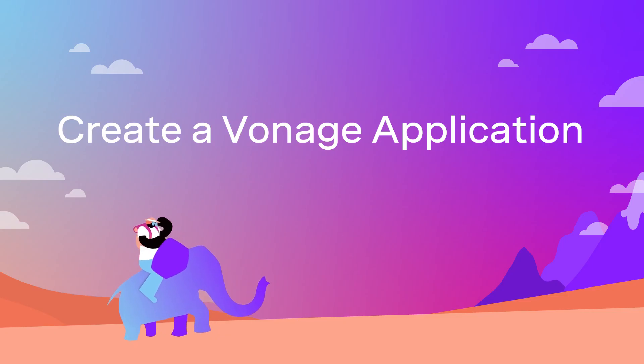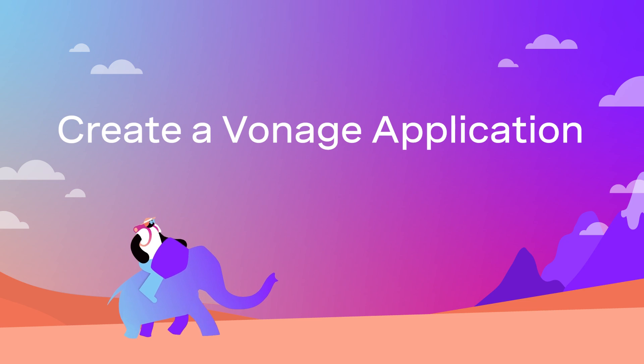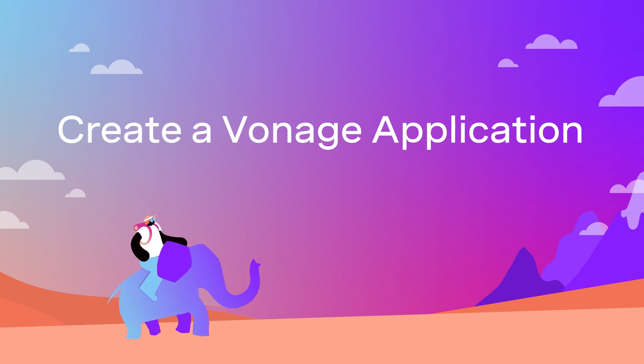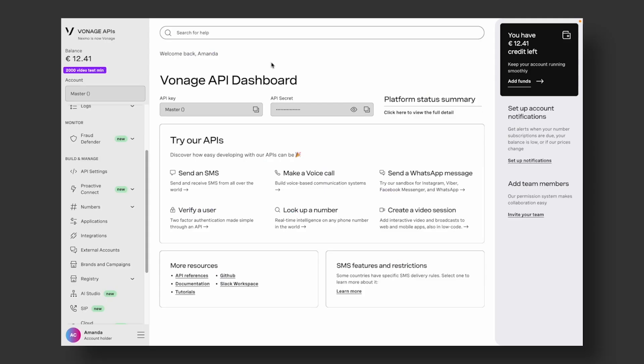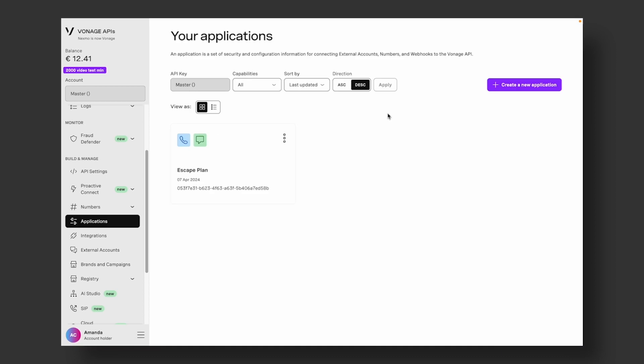To start, we will create a Vonage application. It contains the security and configuration information you need to connect to Vonage endpoints and use the Vonage APIs. To begin, navigate to Applications on the Vonage Dashboard.